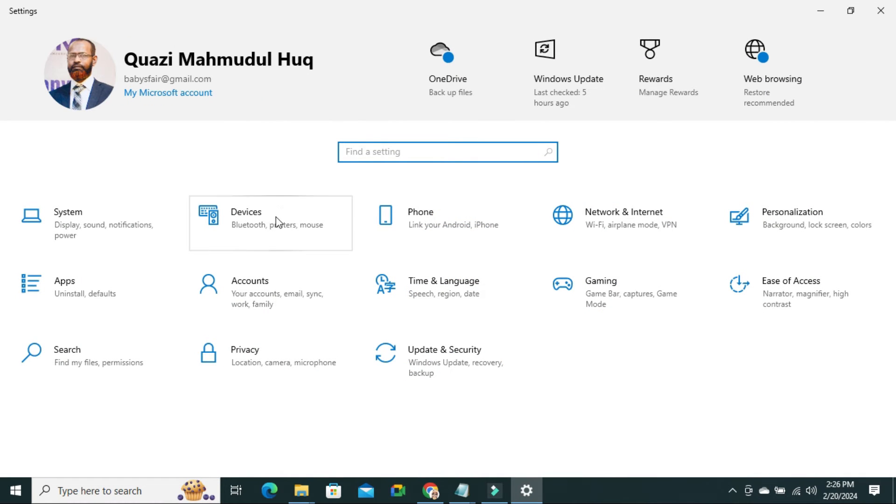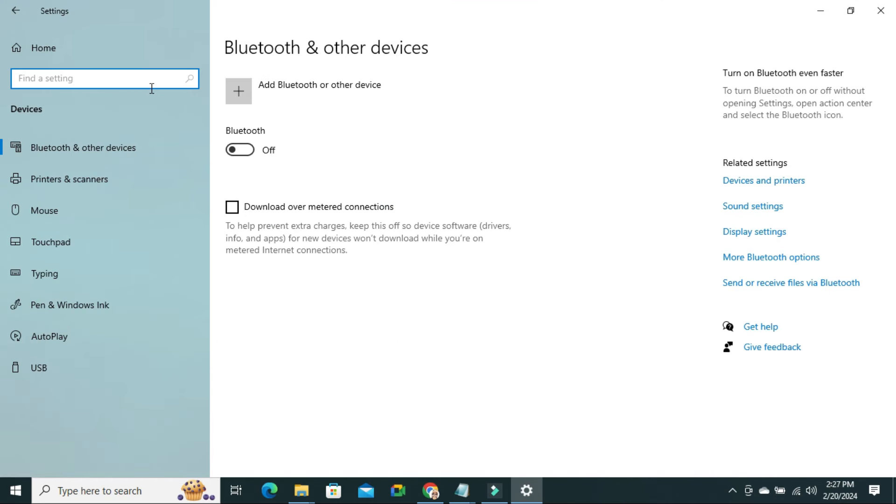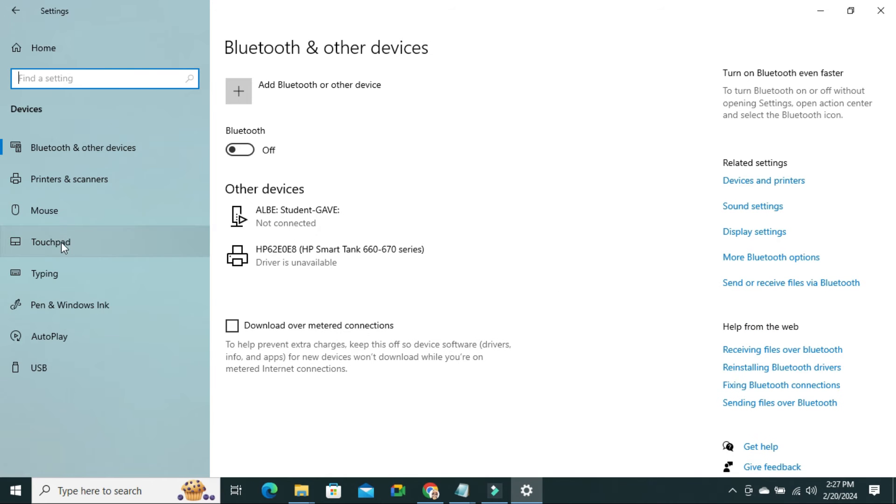Then click on Devices. In left pane you will find an option, autoplay. Click on autoplay.